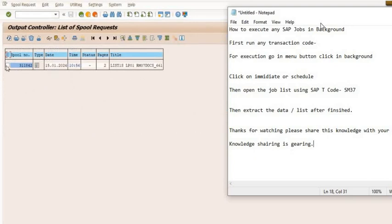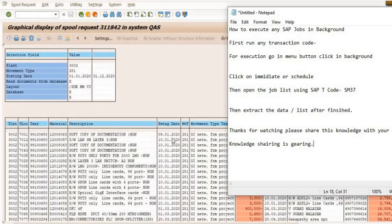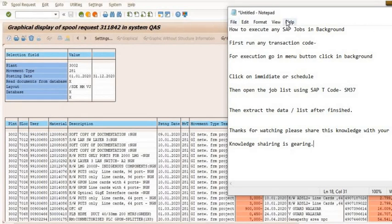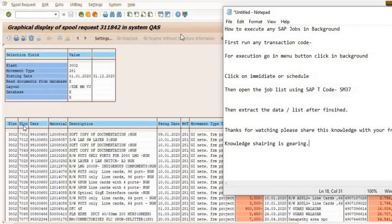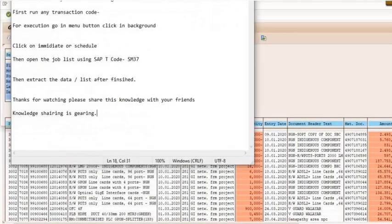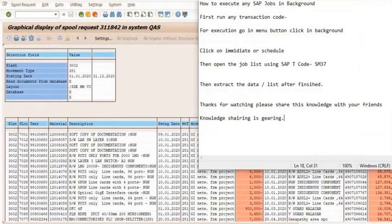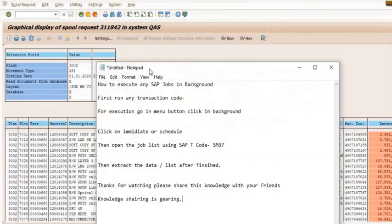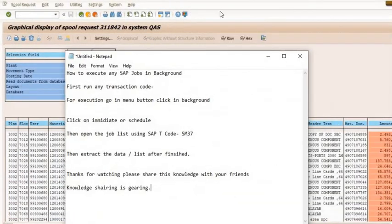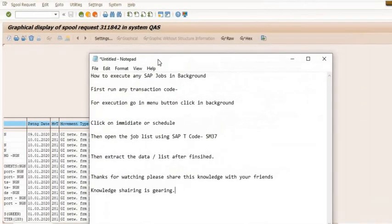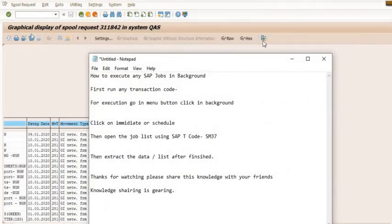This job is now finished because in the status column it shows finished. Select this, click on this spool list. See, click on this spool list, tick this, and type ABAP list.